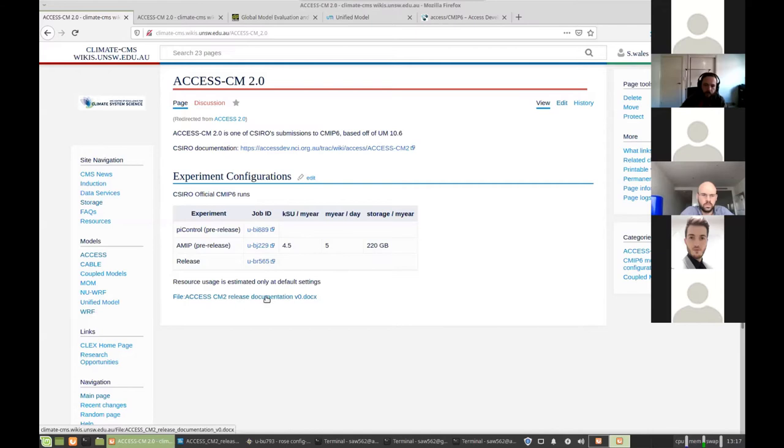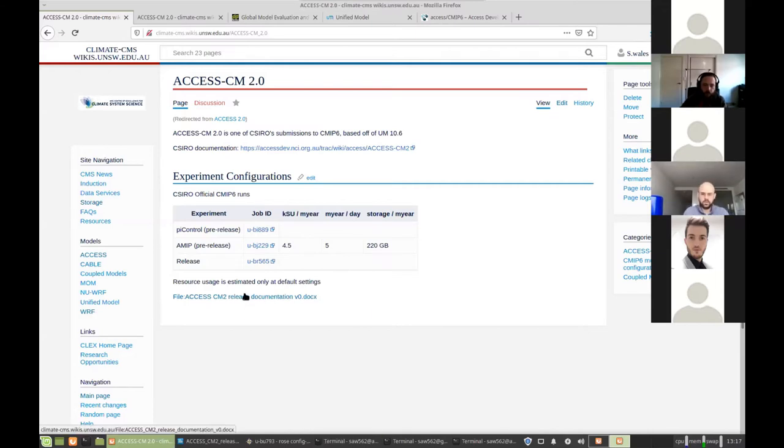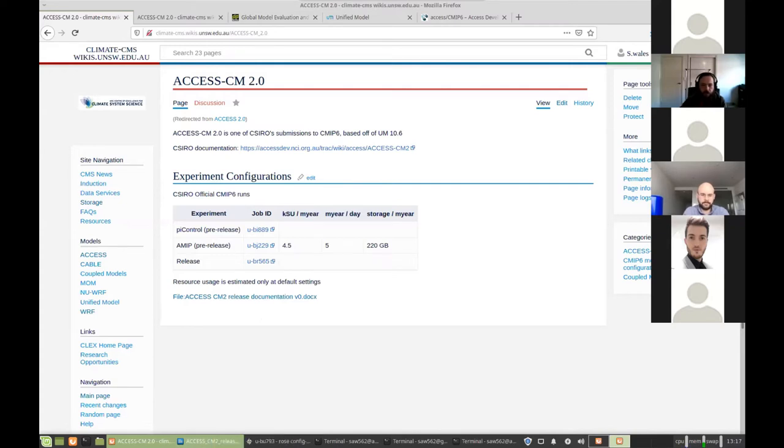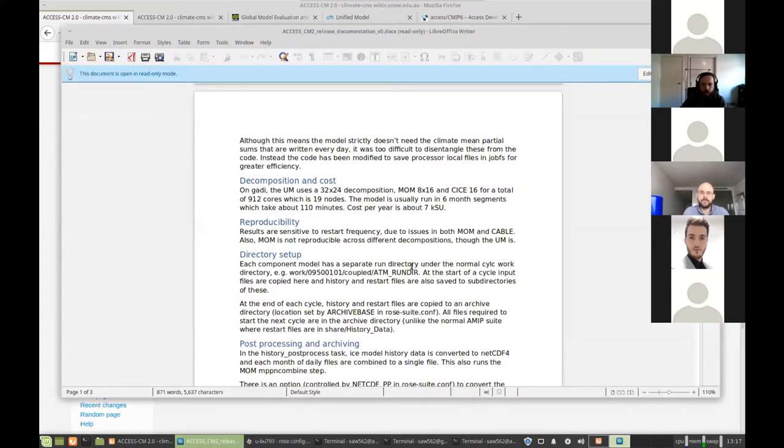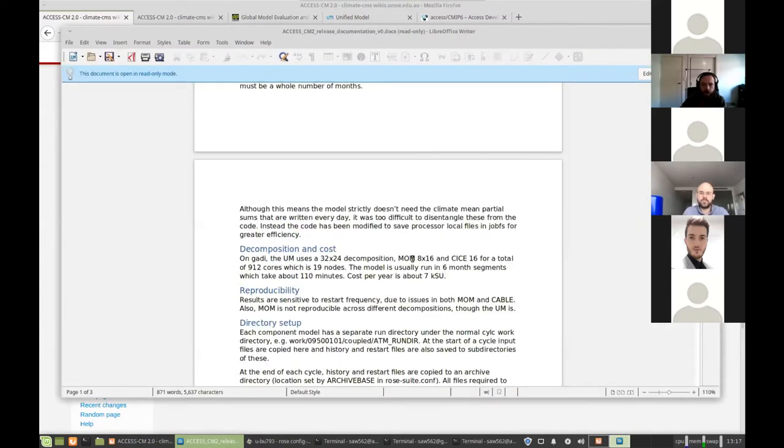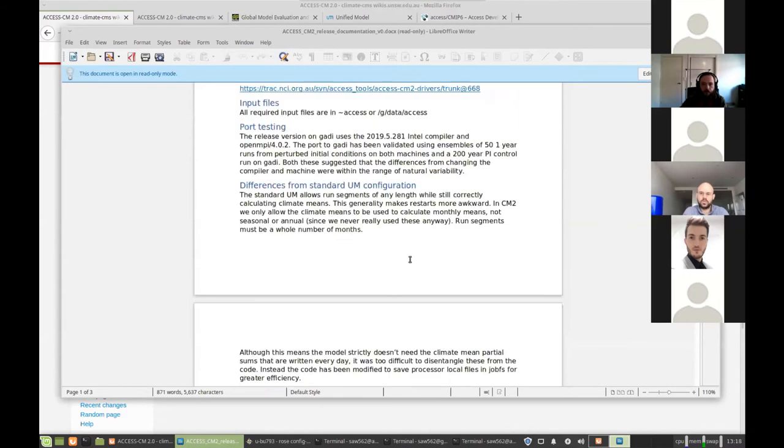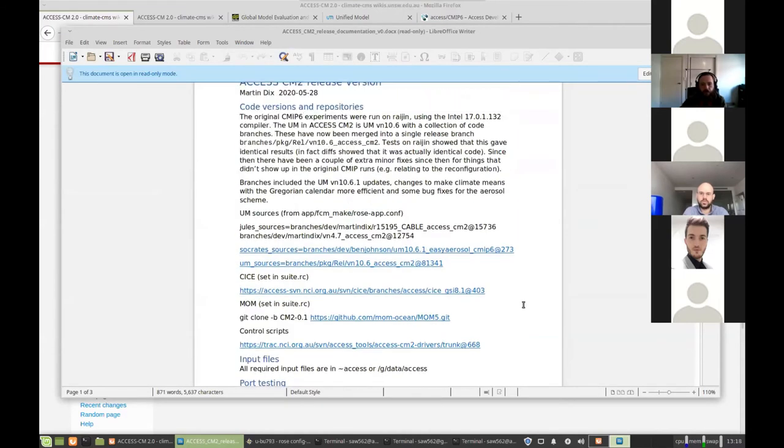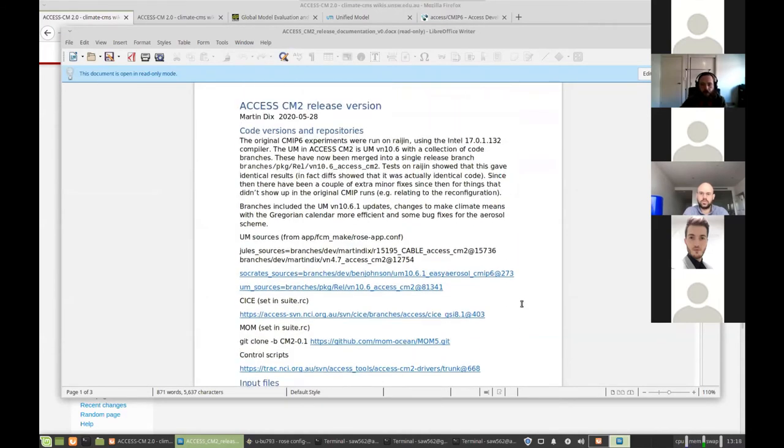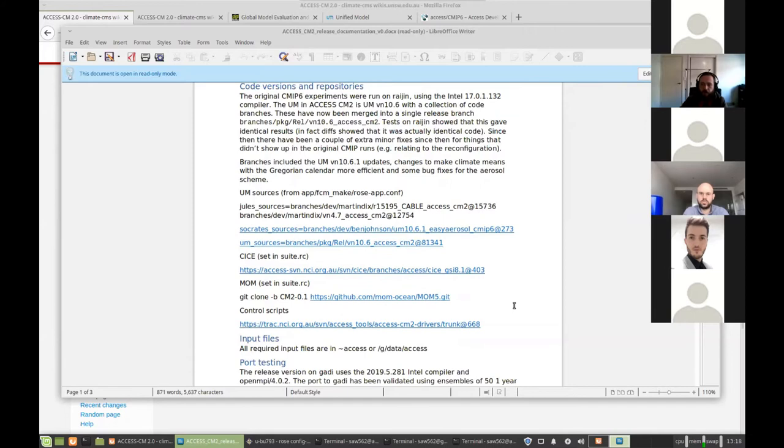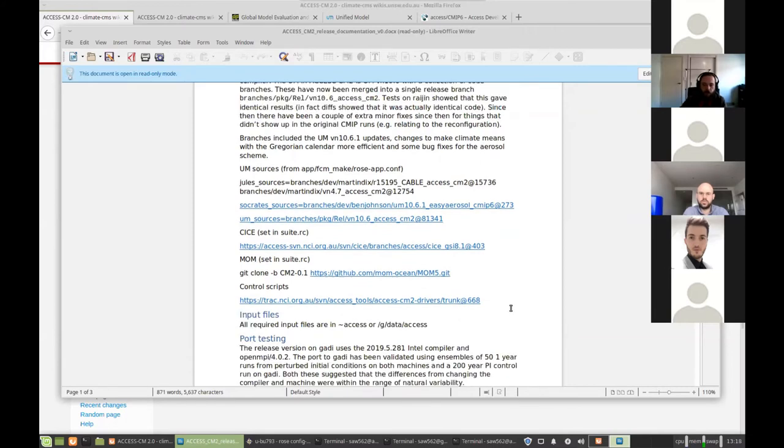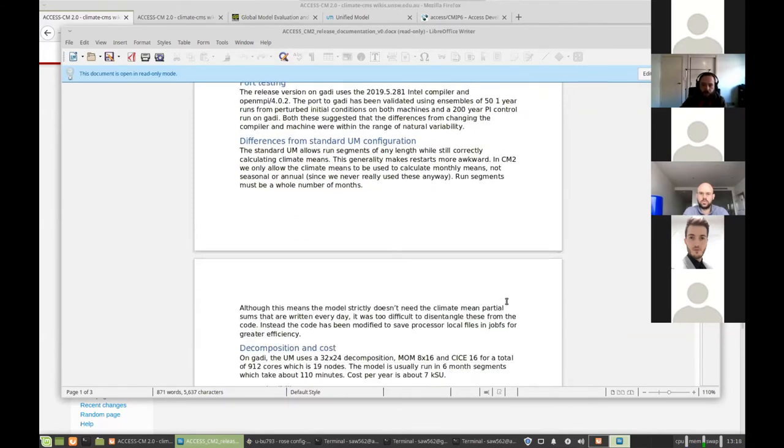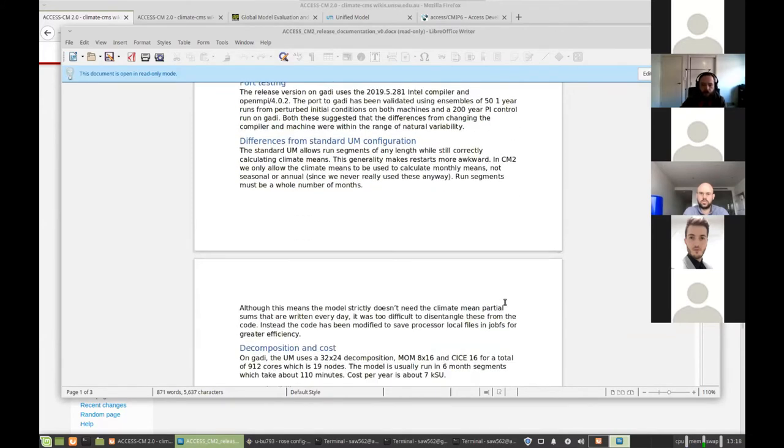And we've also got a link to a documentation paper that CSIRO has sent us, which you can go through to find some of the information on the specific setup of this model. There will presumably be a paper published if there's not been already on the model as well, which you can look at for configuration details.